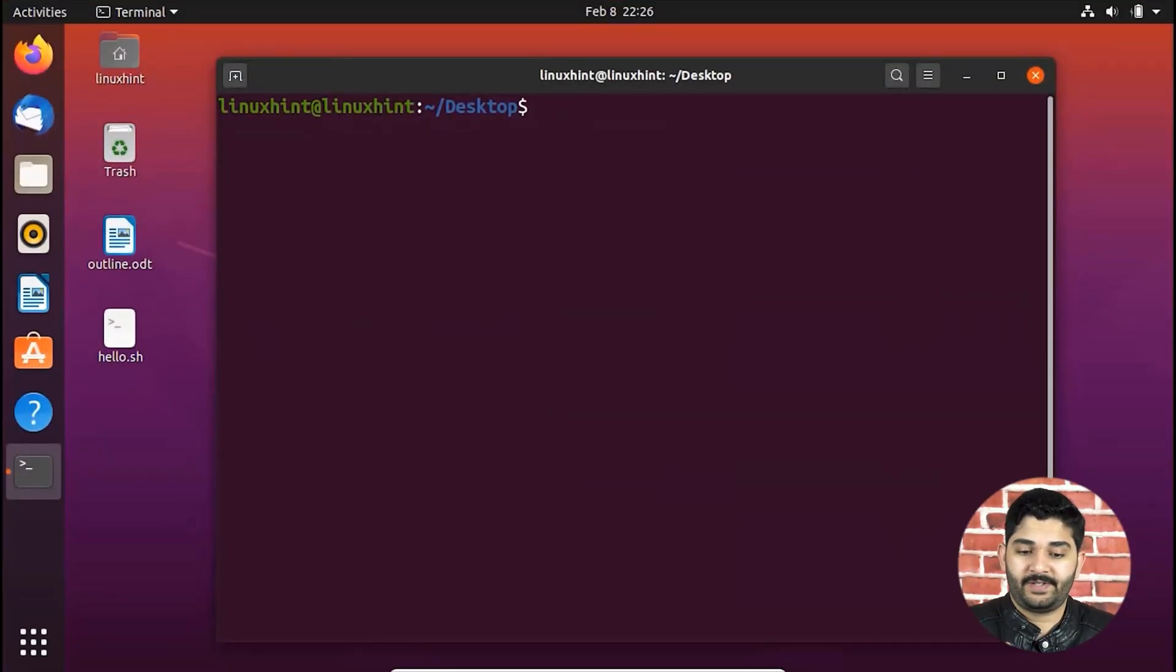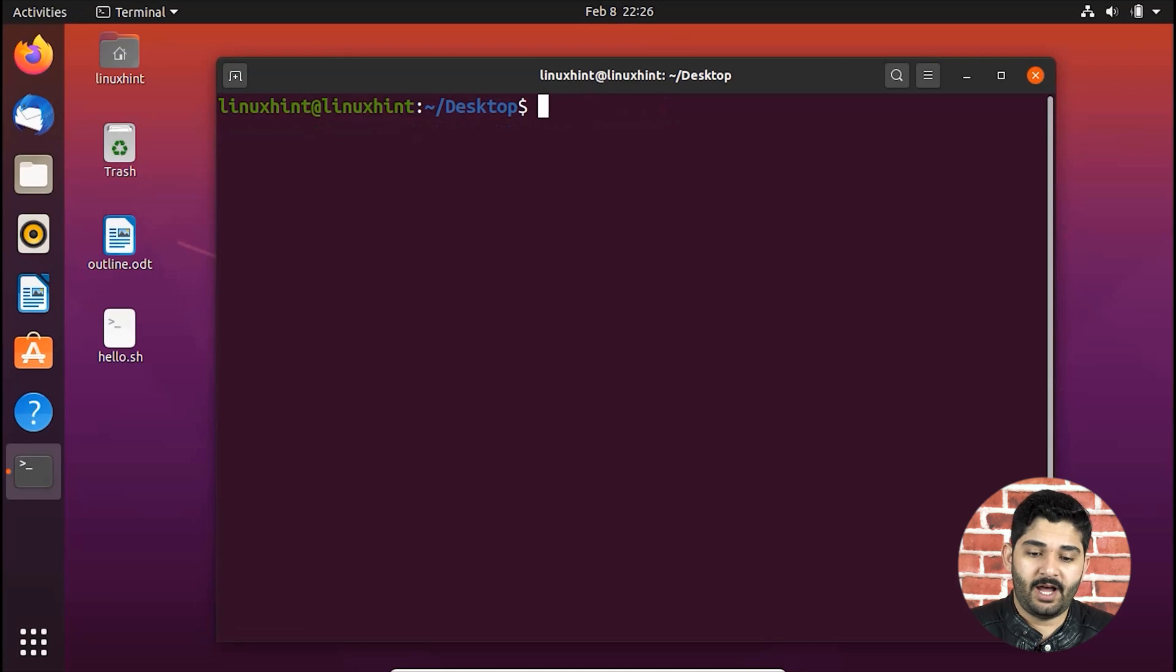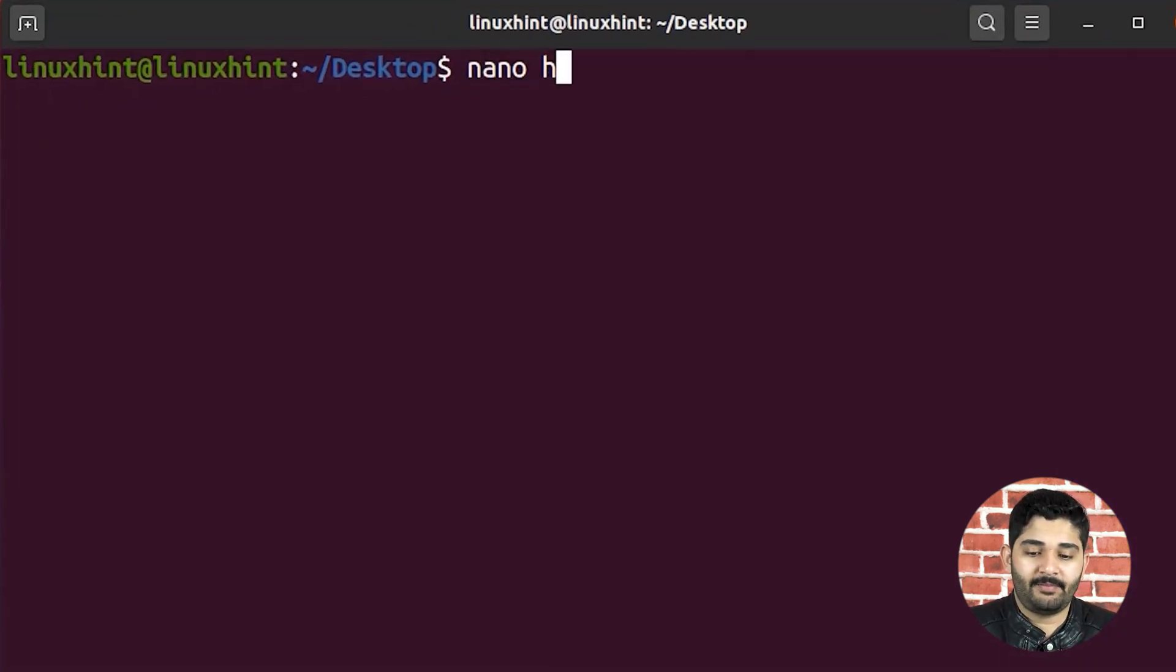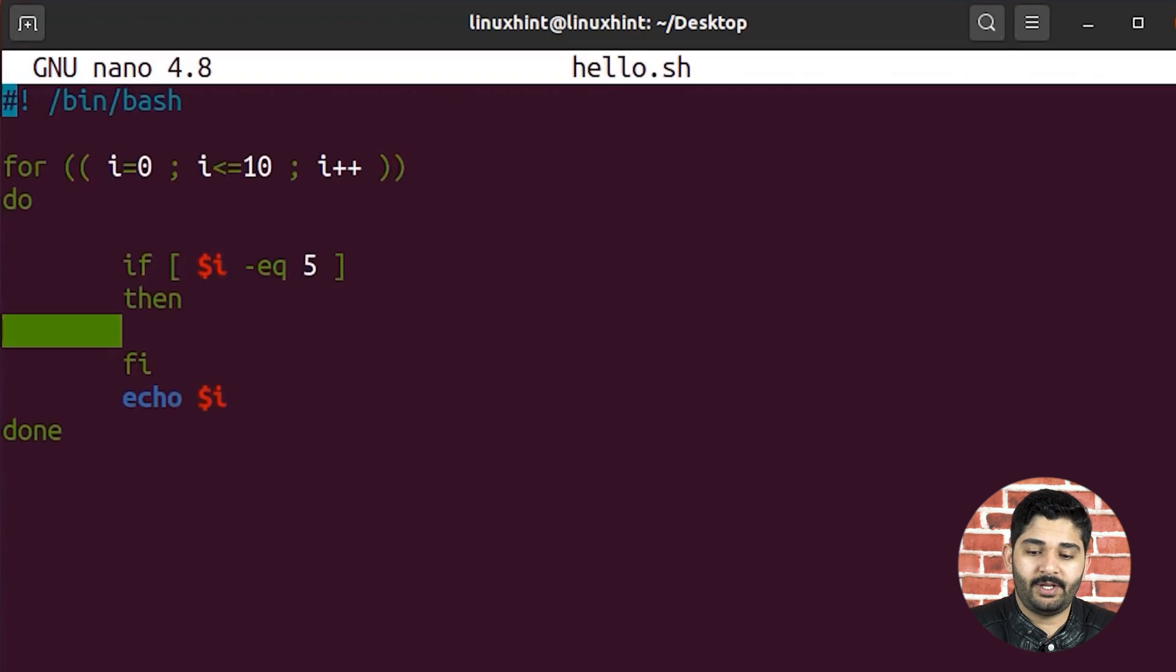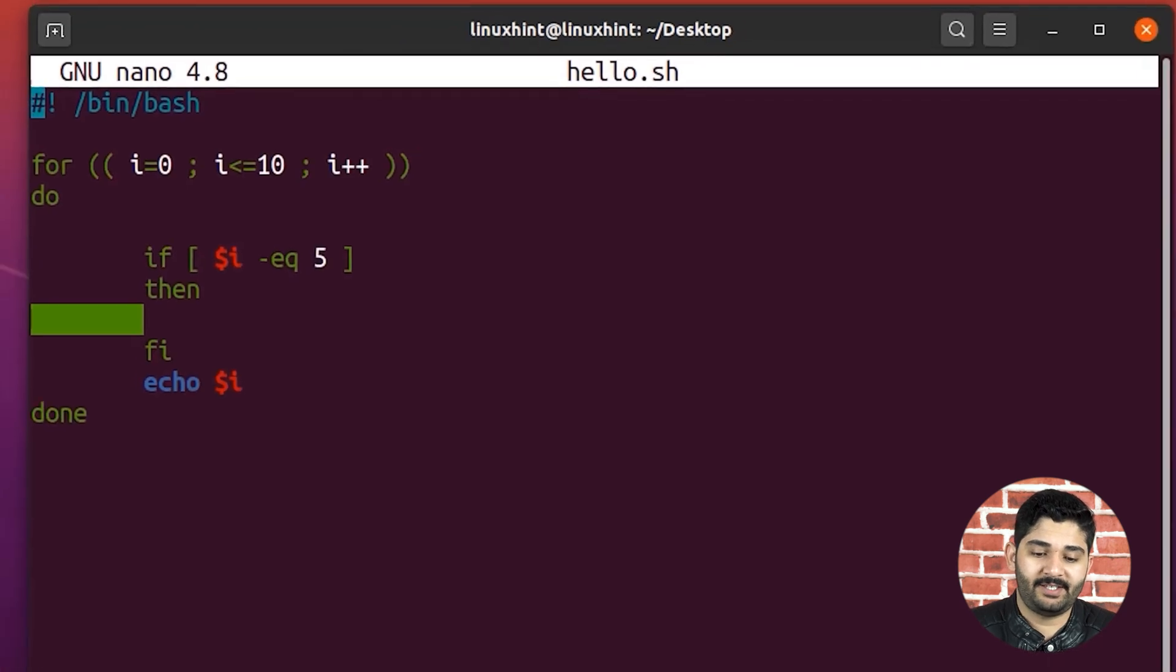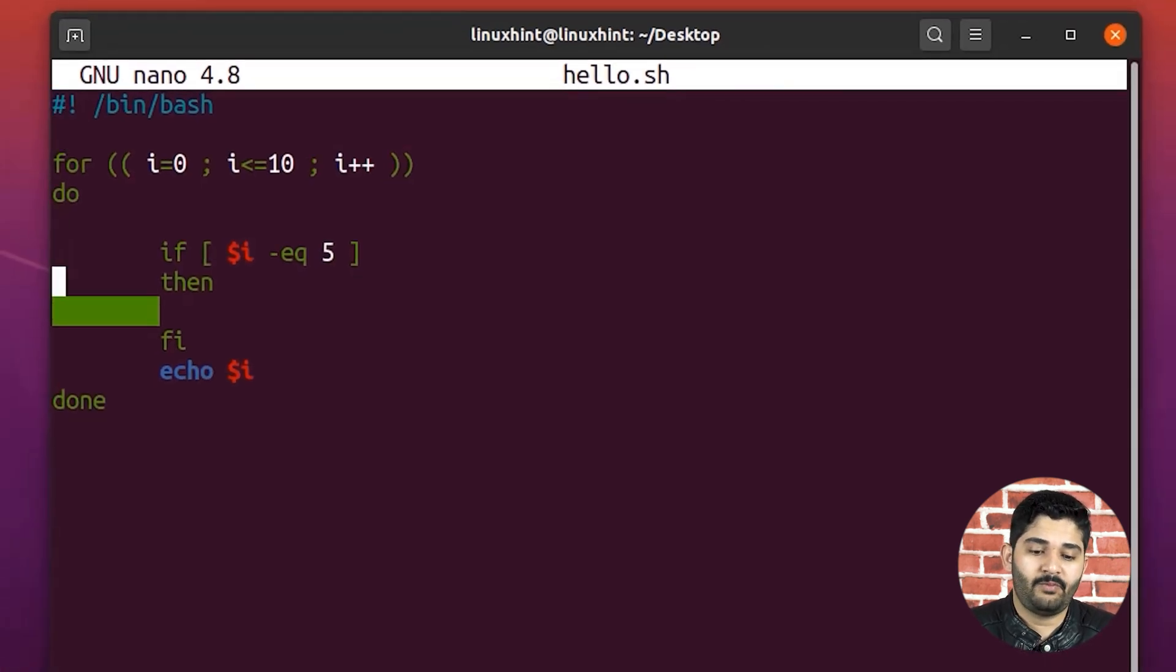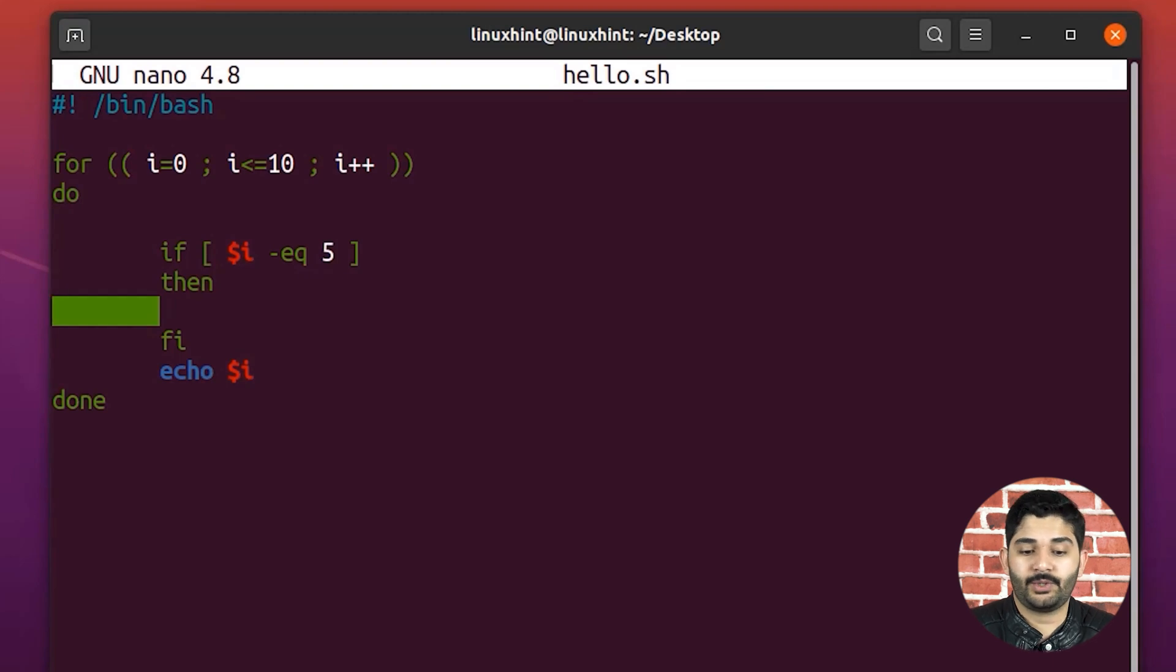Okay, so here you can see that I have my computer screen. I am in my desktop directory. What I'm going to do is that I'm going to open up the hello.sh file here.